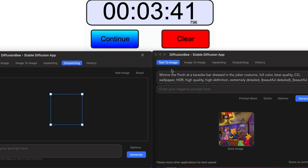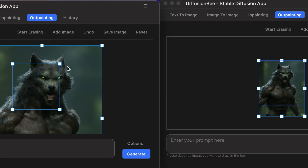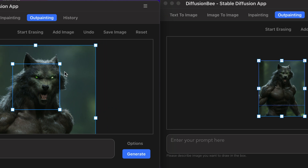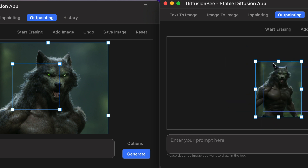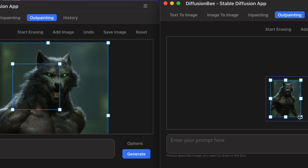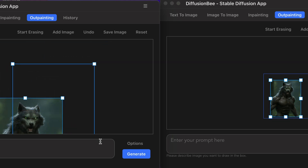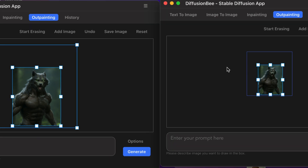Let's try outpainting and do a comparison of old versus new. I just dragged and dropped a little werewolf guy into both the new version on the left and the old version on the right. On the old version, you weren't really able to scale the outpainting box up or down clearly, which is frustrating. The new version has sliders that make scaling the box much easier.